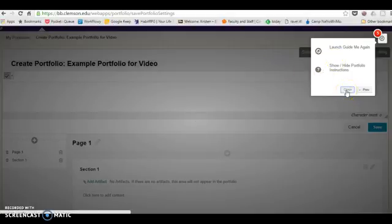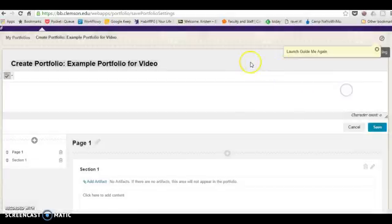That's the tour that the portfolio will guide you through when you go to create a portfolio, so it's quite handy.